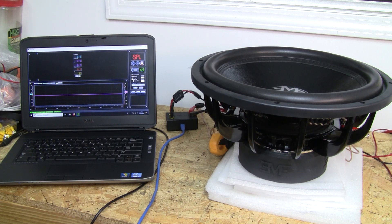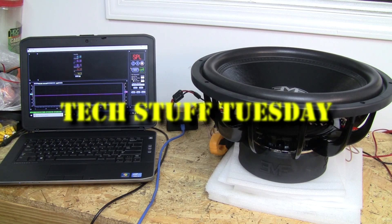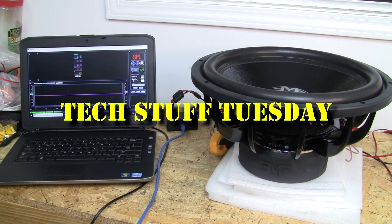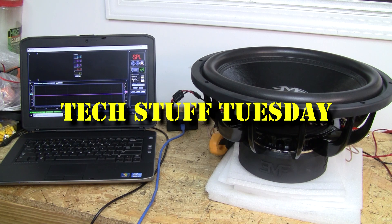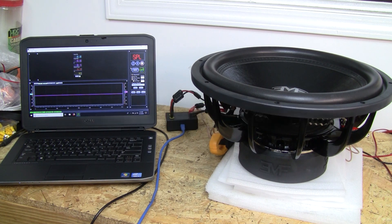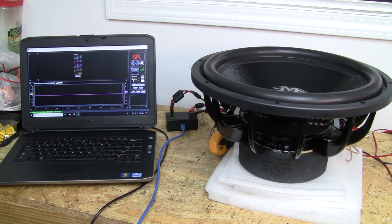Hello and welcome to another Tech Stuff Tuesday. This week, box rise isn't a thing at all.